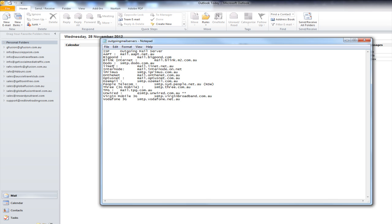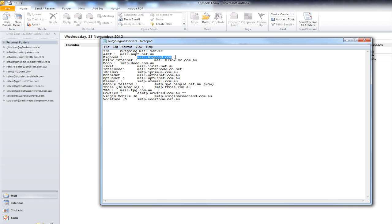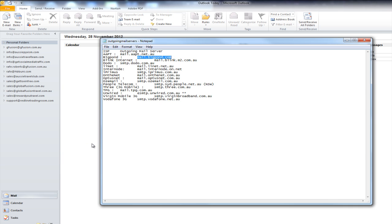Now, if you're with IINet you can actually log in to your account and turn off a setting called port blocking which will allow you to use your own. If you don't turn that off you're going to need to use theirs mail.iinet.net.au. Most people seem to be with BigPond in Australia so most people will use this mail.bigpond.com. In my case, I don't need to do that so I can put mail.advertisestoprofit.com. Your login information has to be your full email address so info.advertisestoprofit.com and then you put in your password so this password will be assigned to you by one of my team and you get those details in the email we sent through here.